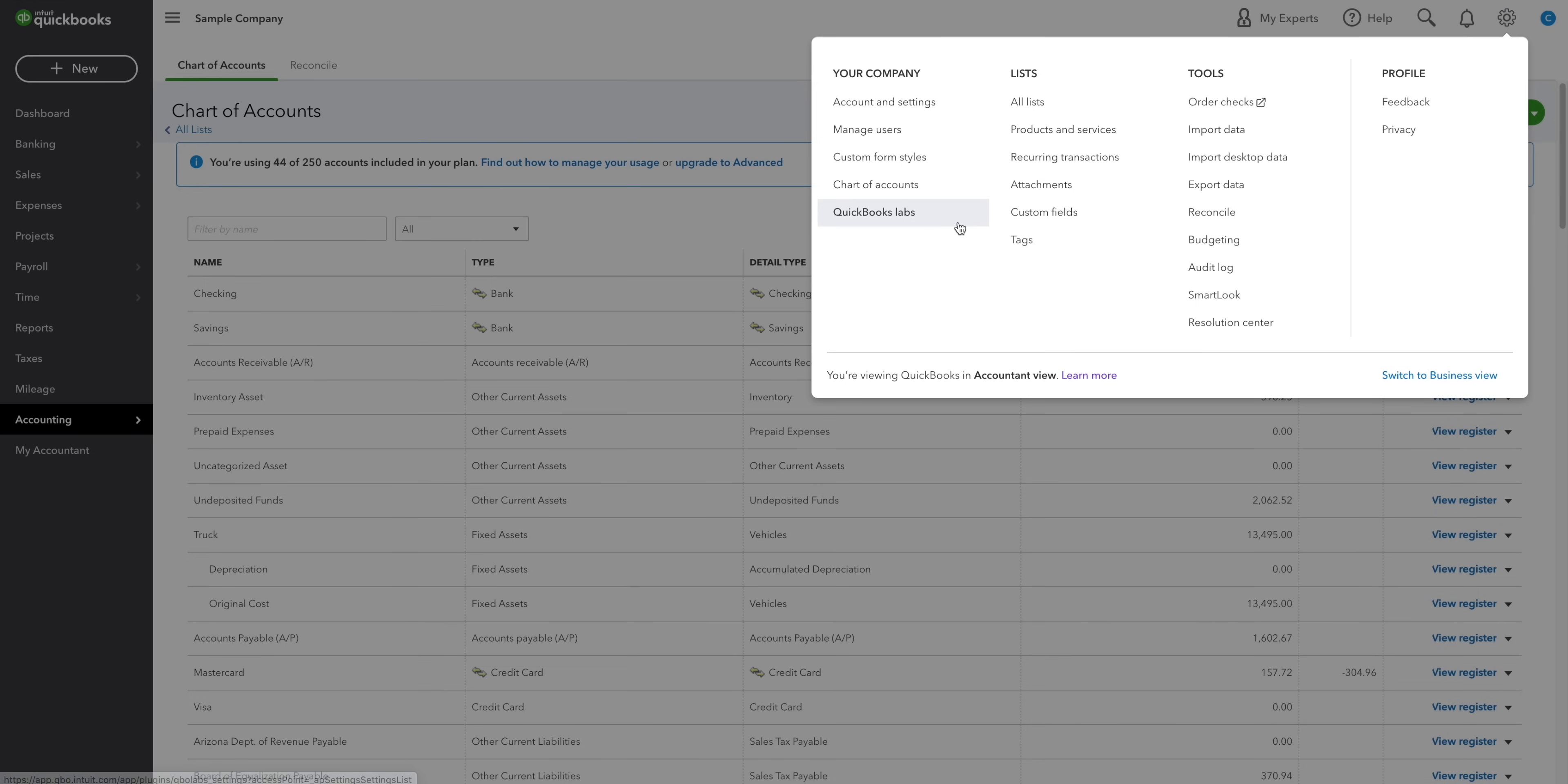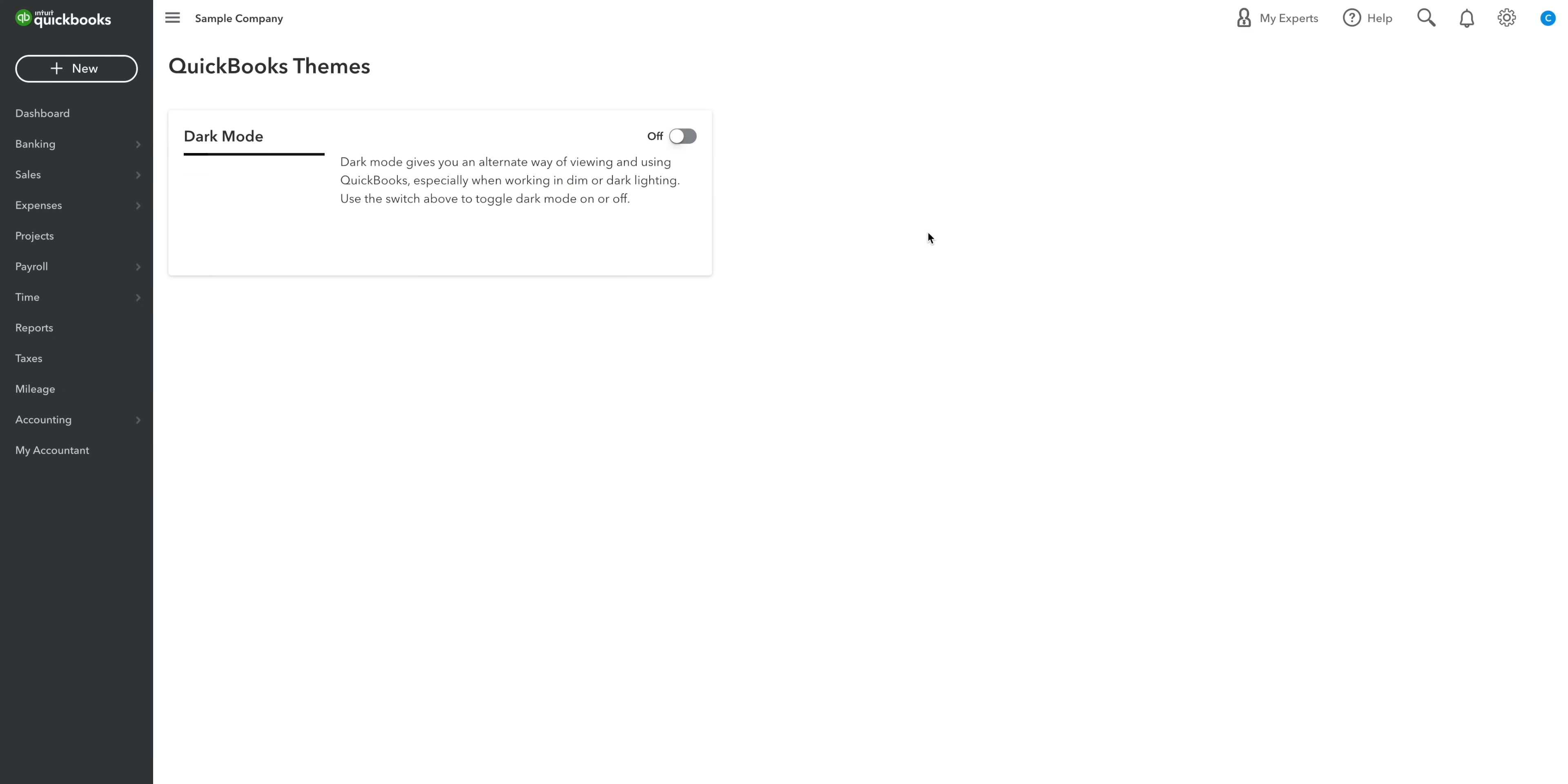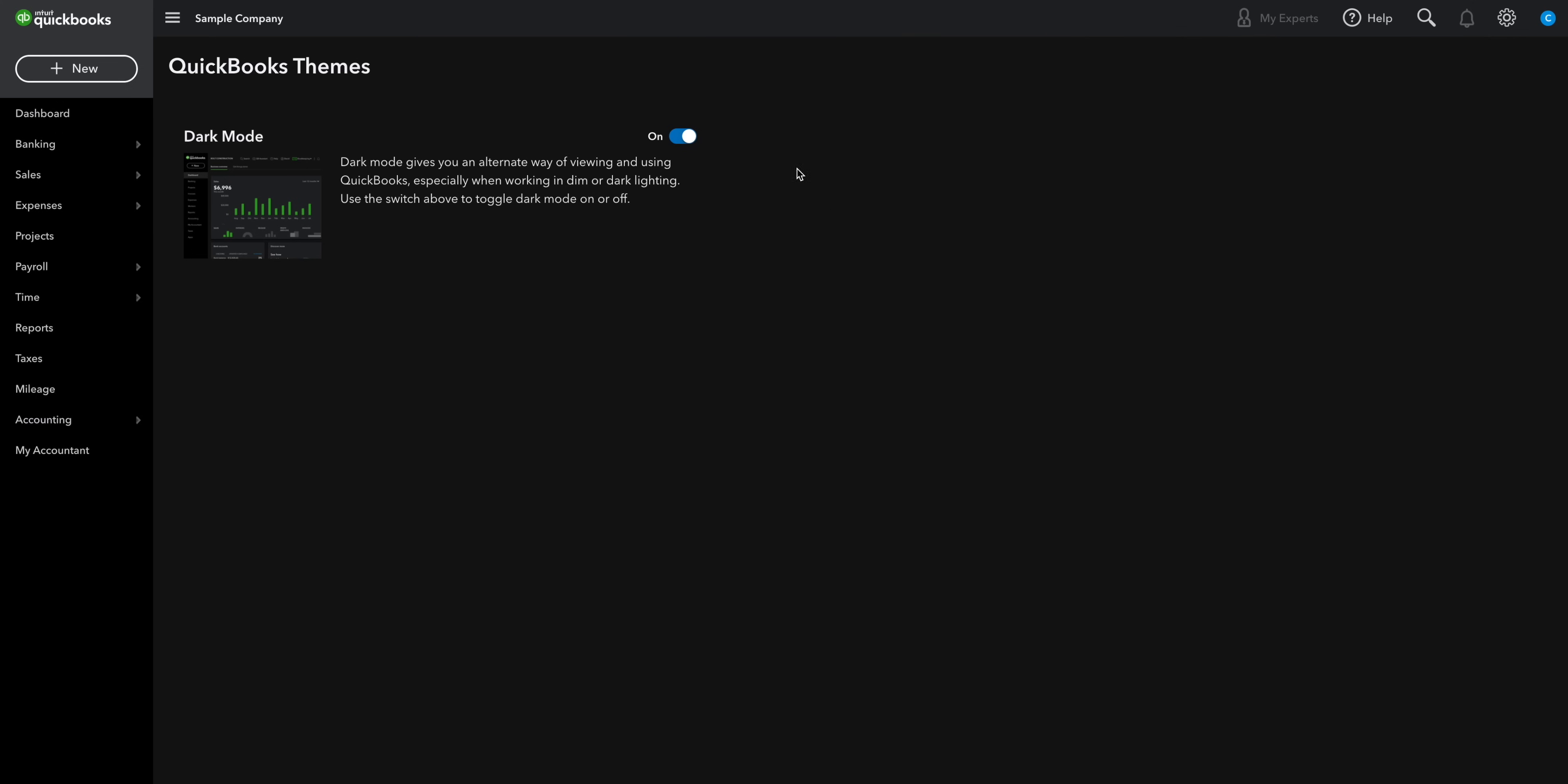Next up, we have QuickBooks Labs. You can go here if you want to turn on plugins like QuickBooks Themes. This is where you can access dark mode if that's your thing.